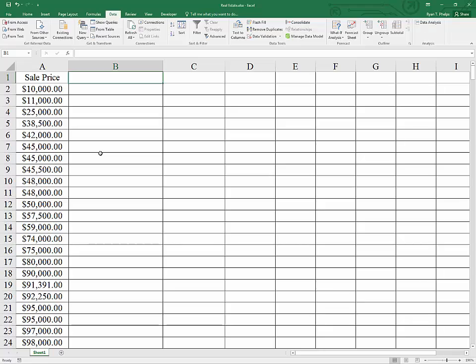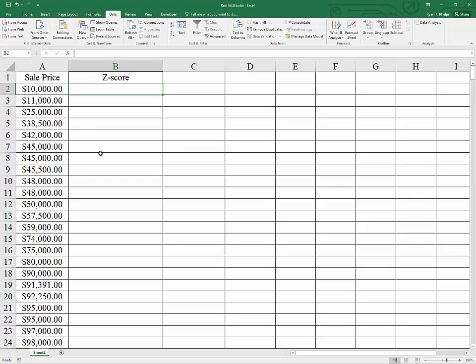In order to spot an outlier, we're going to use a statistic known as the Z-score. This is not to be confused with the standard normal variable Z.